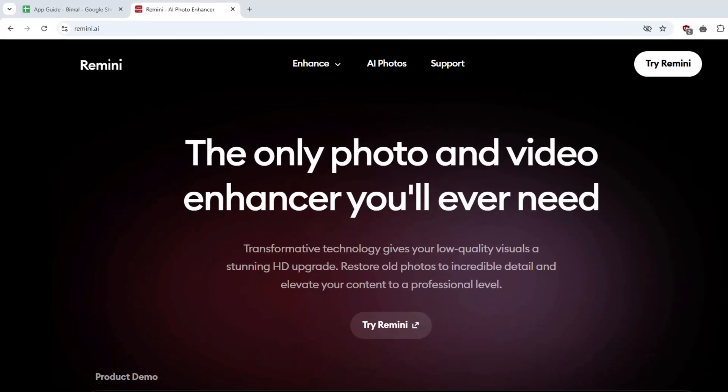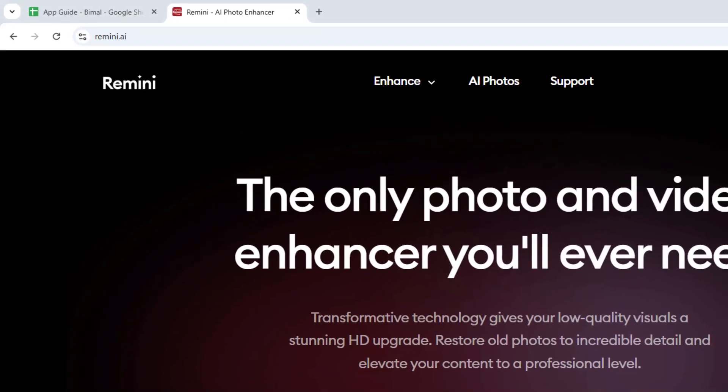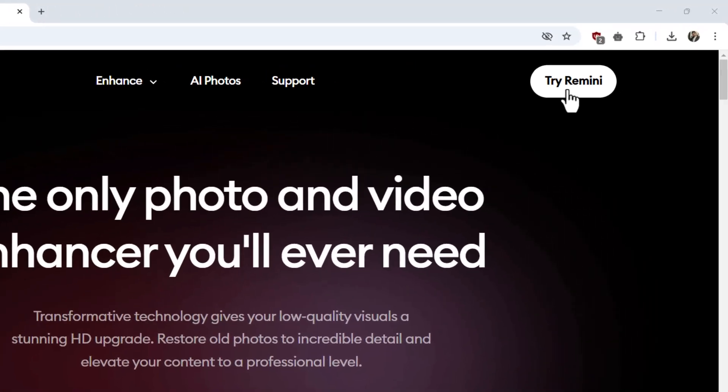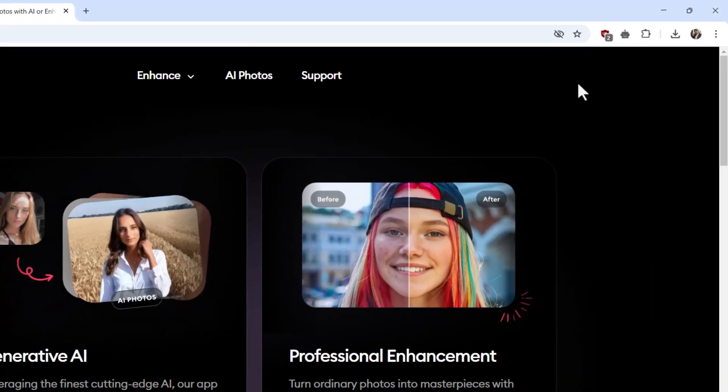First, open your browser and go to Remini.ai. And here you can see the try Remini option. Just click on it.